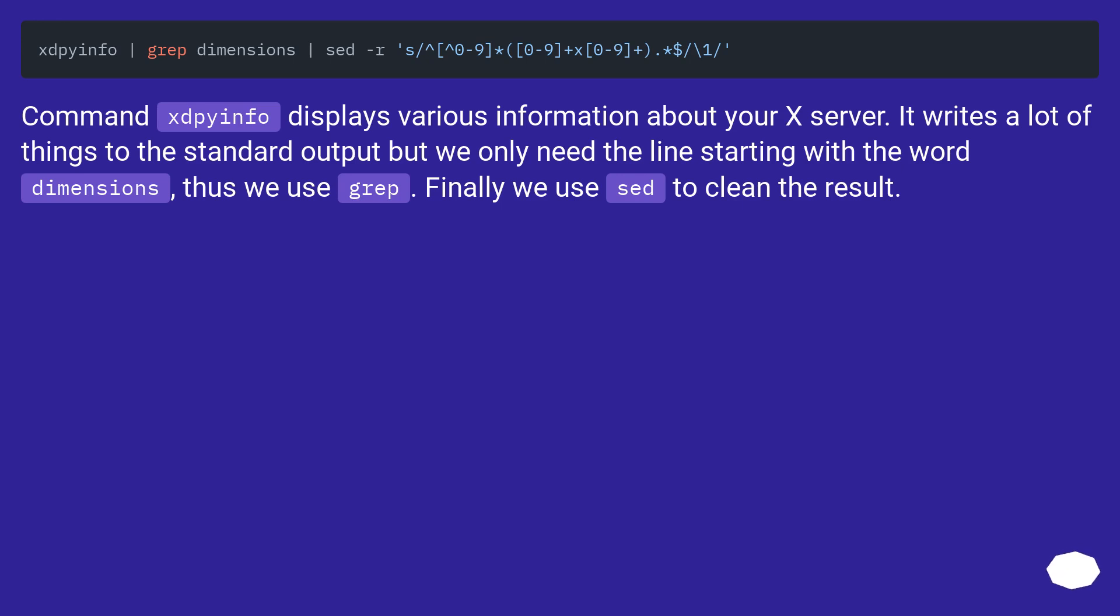Command xdpyinfo displays various information about your X server. It writes a lot of things to the standard output but we only need the line starting with the word dimensions, thus we use grep. Finally we use sed to clean the result.